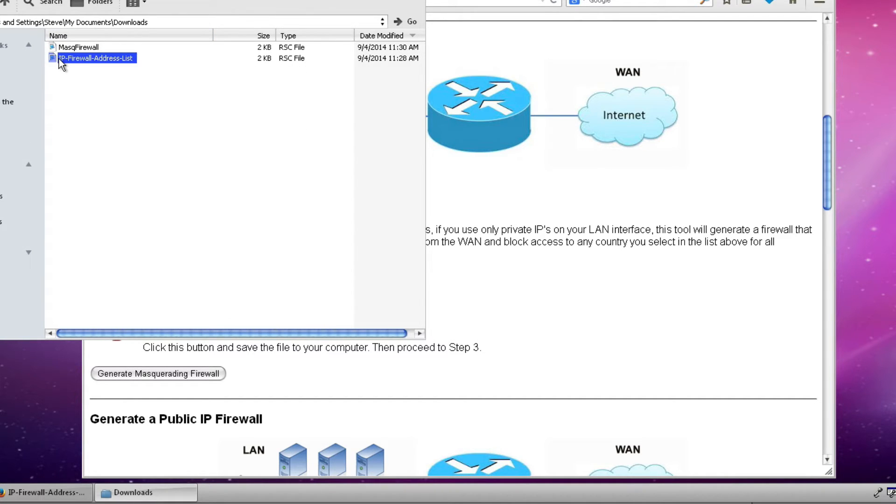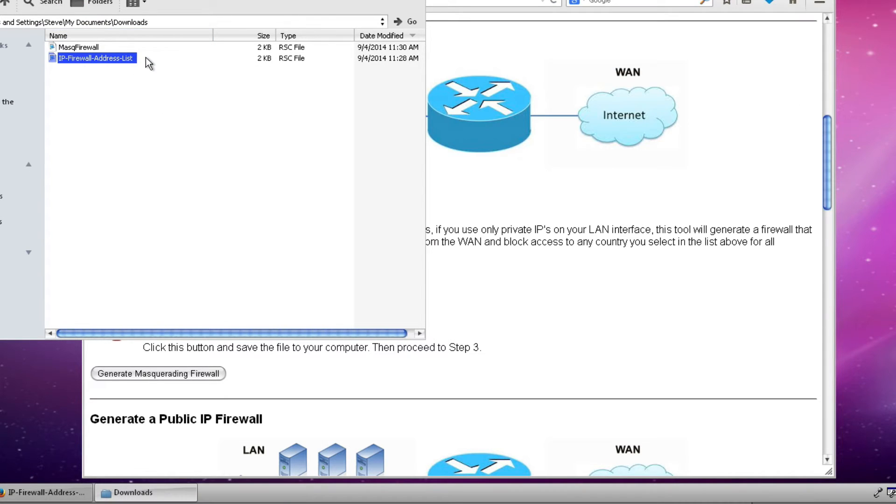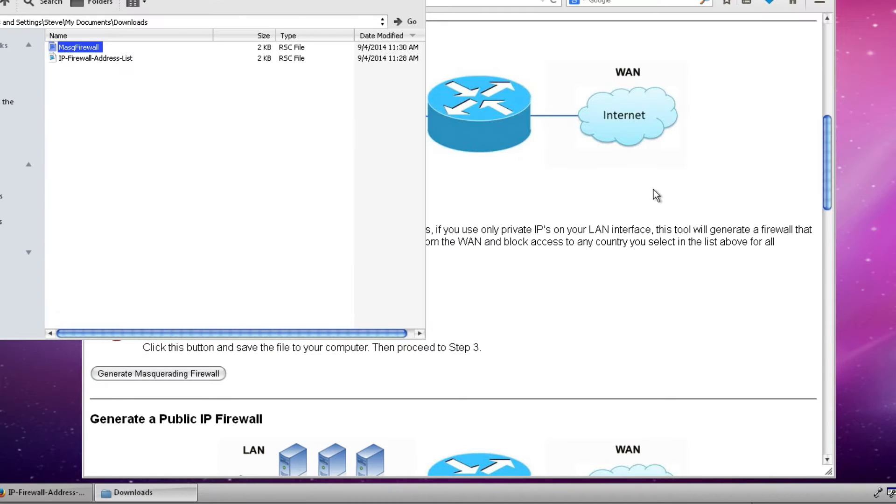The first is the IP firewall address list which is the list of all addresses that we want to block based upon the country name. And the second file is a configuration file with all the commands that we need to configure our masquerading firewall.